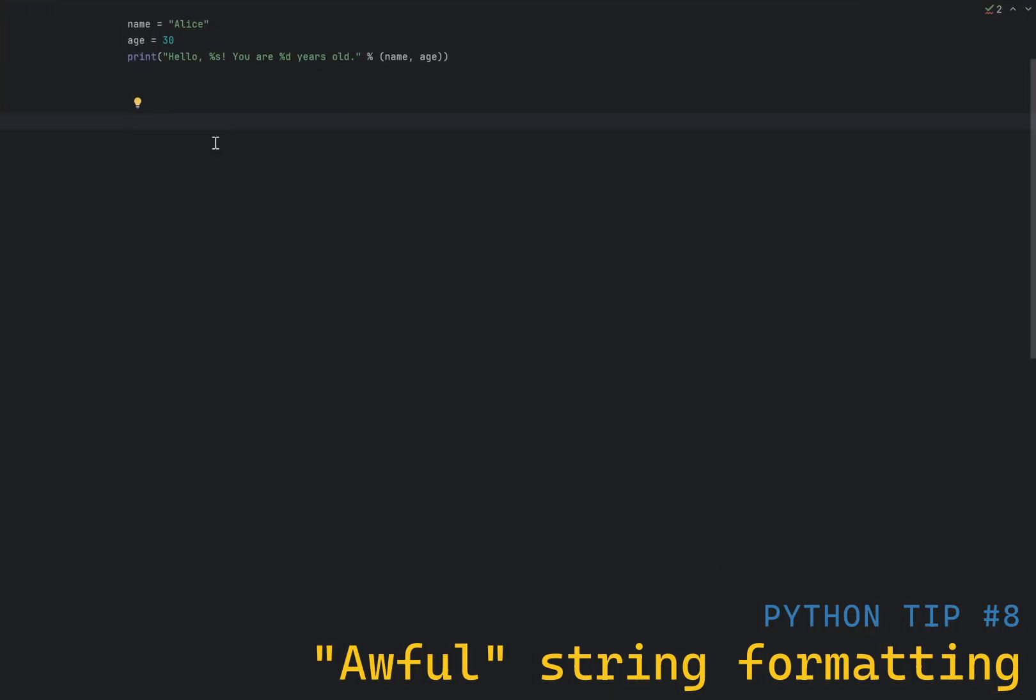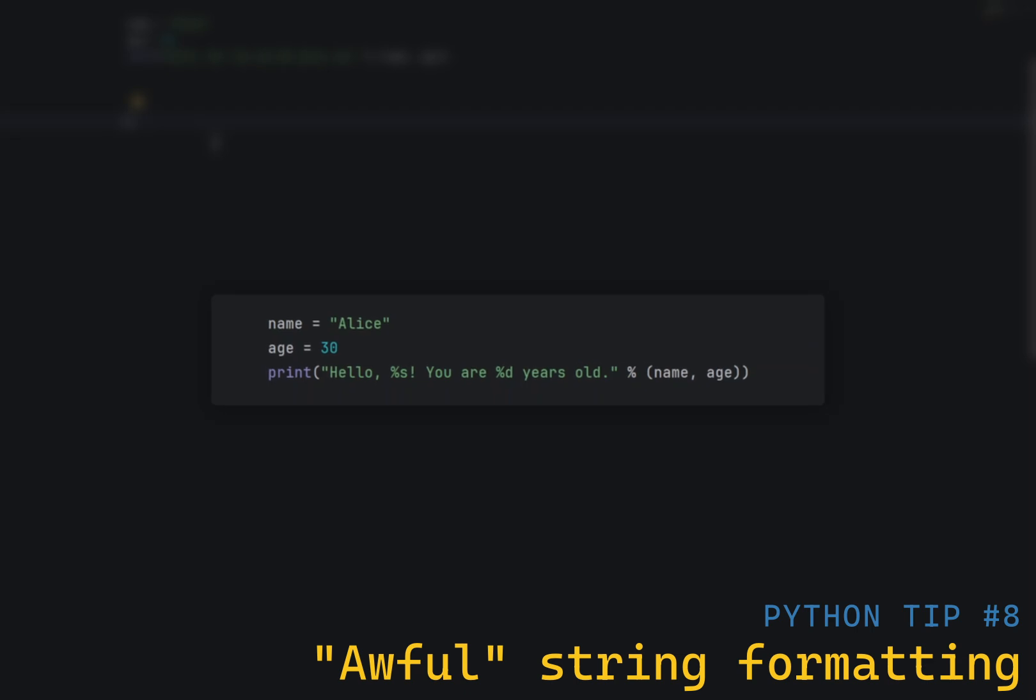Python has four different ways to format strings. The first one is using the percentage operator. Sometimes it's called old style, which comes from C and works exactly like print F. You pass a format string and a tuple of values to be formatted. As well as in C, there is a rich set of format specifiers.